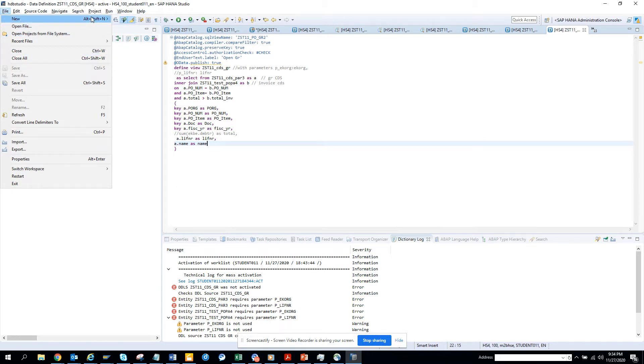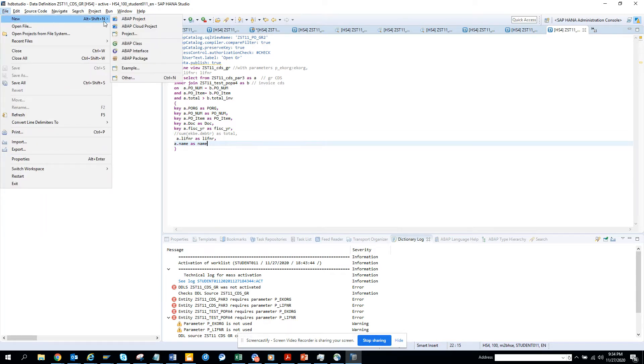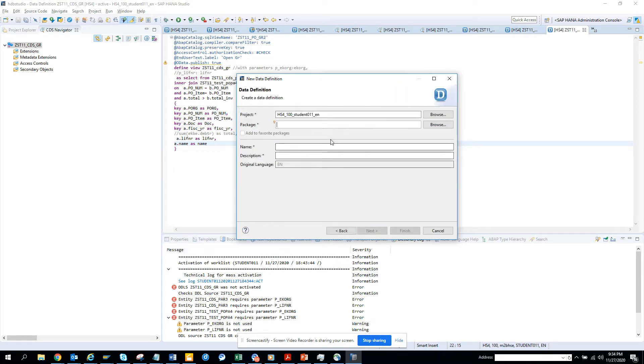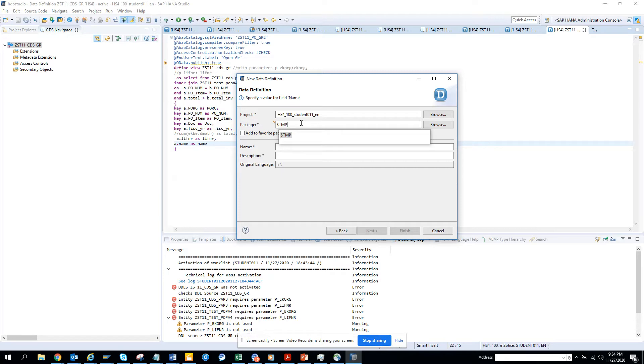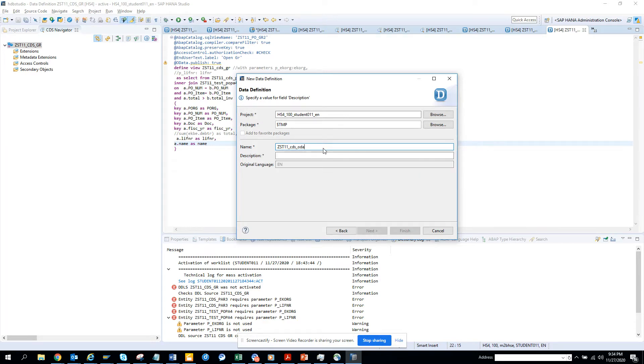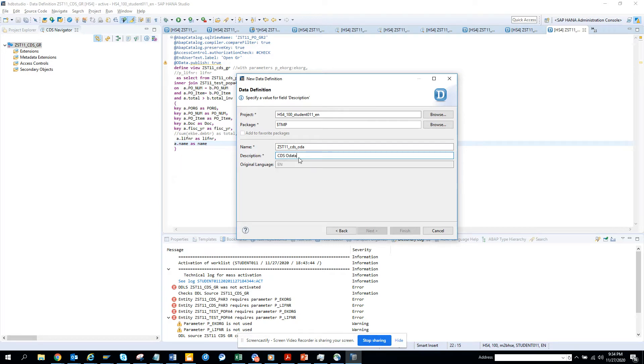First thing is I go to New, then Other Data Thing. Here I'll give the name Data Definition, put dollar T and B, and give it a name Z_CDS_ODATA. I'll just give the name and copy this.